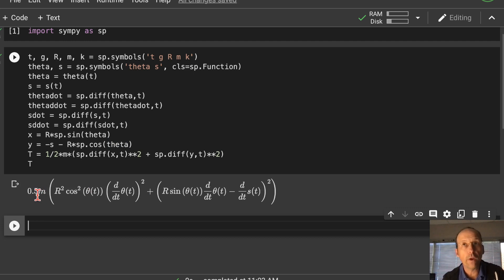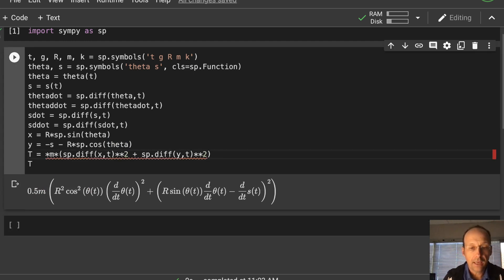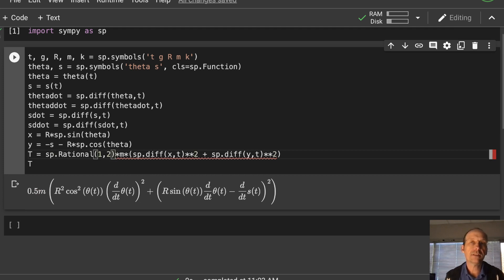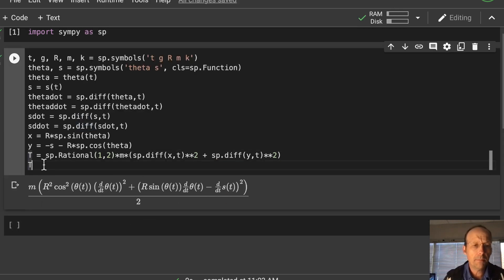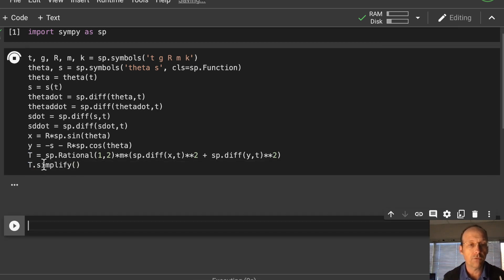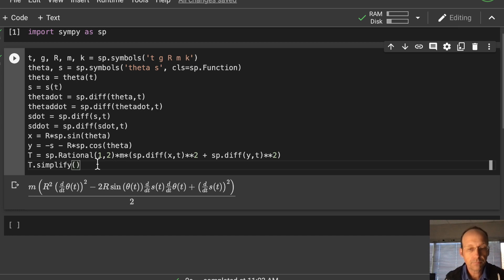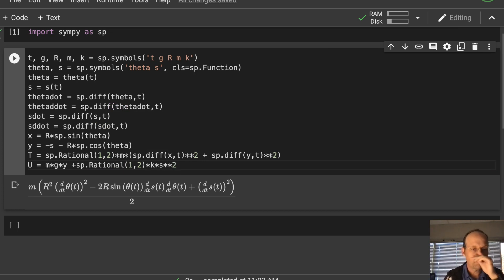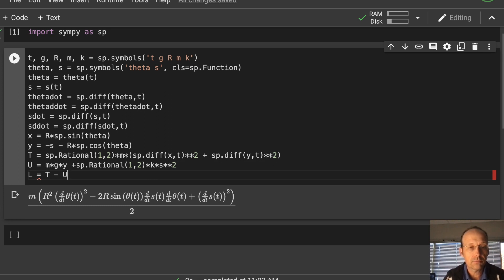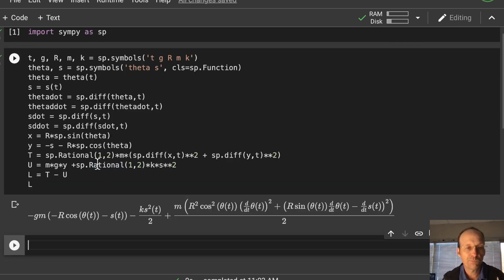The kinetic energy T equals sp.Rational(1,2) times m times (sp.diff(x,t)**2 + sp.diff(y,t)**2). Using sp.Rational(1,2) instead of 0.5 keeps it as a proper fraction. Then the potential U equals m*g*y + sp.Rational(1,2)*k*s**2. The Lagrangian L equals T minus U.